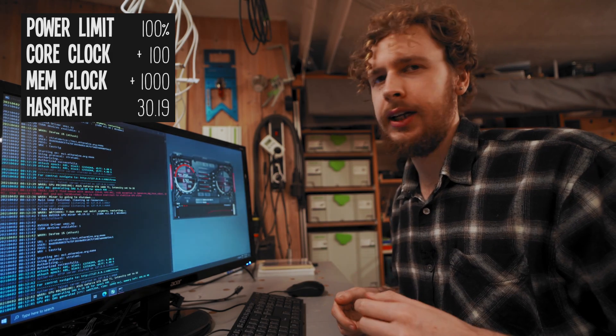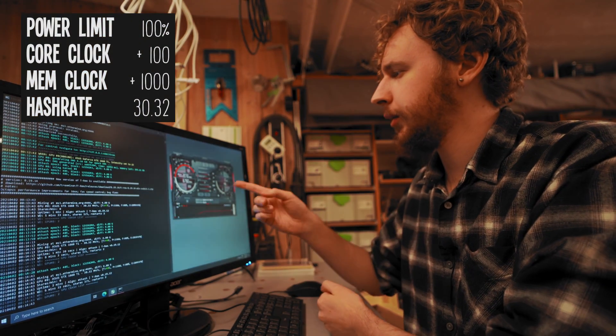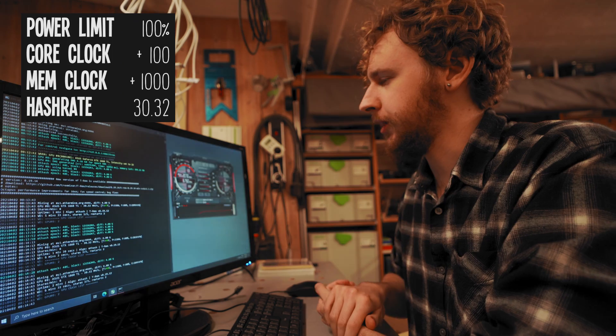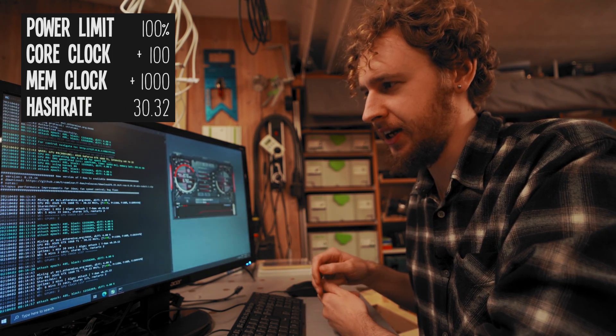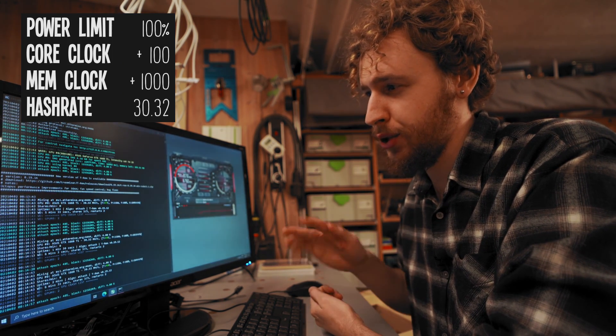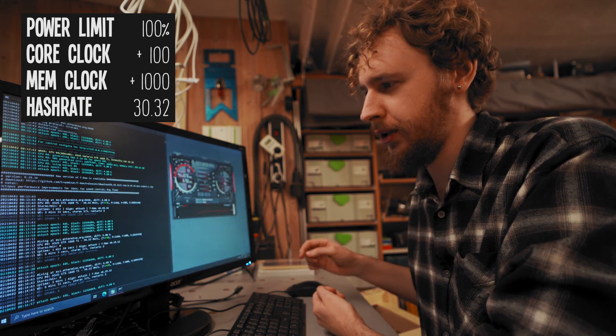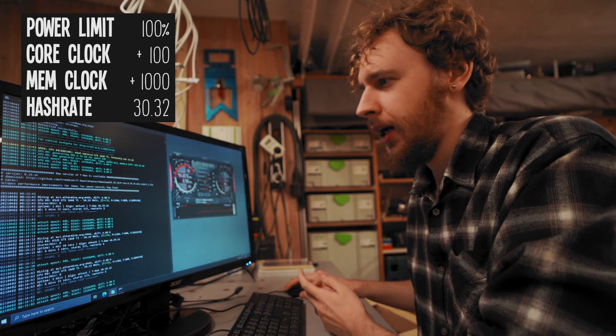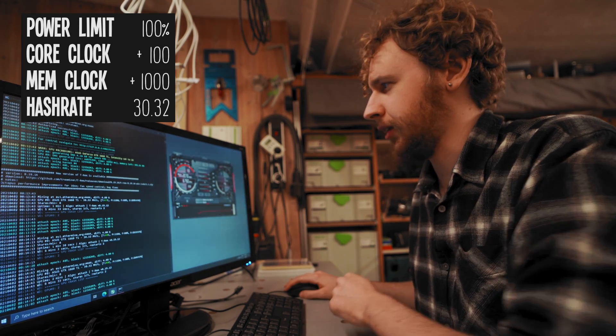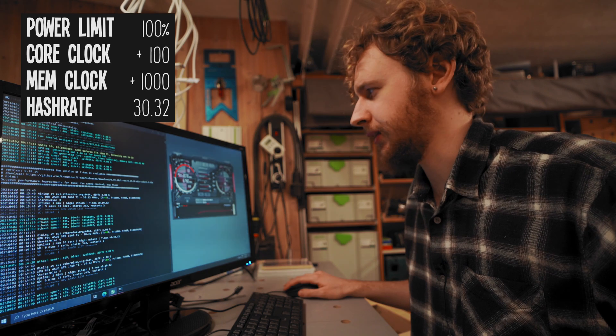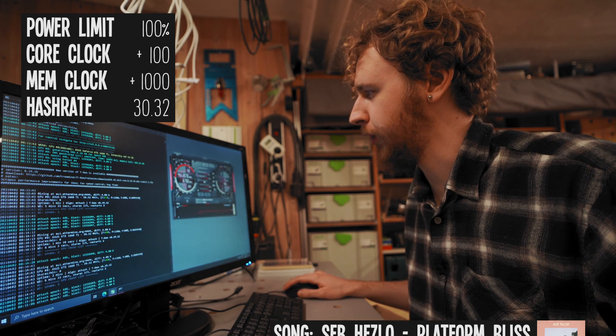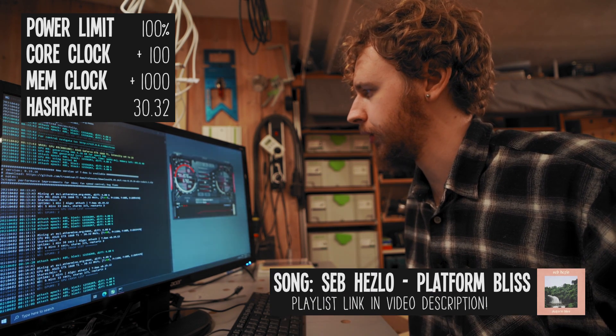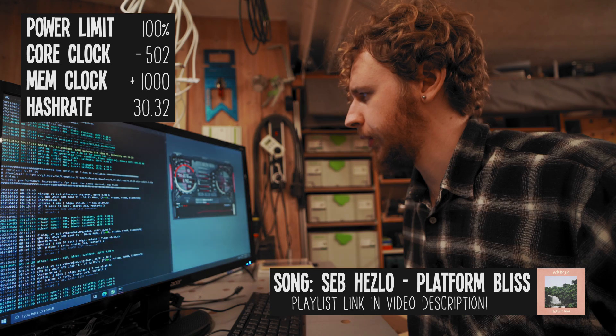Let's put that back down to plus 100. All right I'm gonna let that run for a bit and I'll check back with you guys in a minute. All right so I lowered the core clock to plus 100 and we seem to be steady now at around 30.32 mega hash a second. But I want to try something. We did get a little increase in mega hash by going up to plus 100 from zero in the core clock.